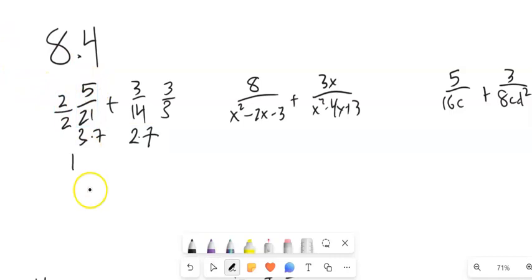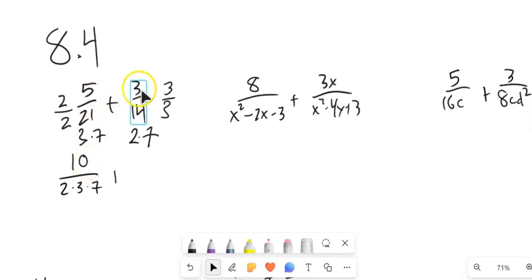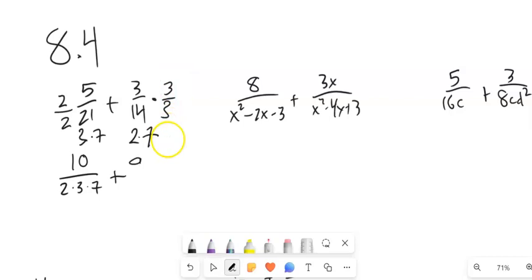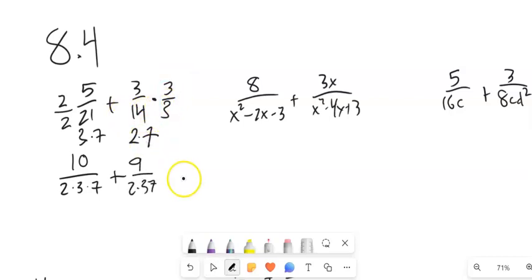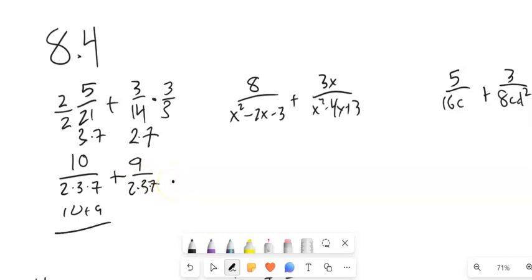So 2 times 5 is 10, and I have 2 times 3 times 7 down here, plus 3 times 3 is 9, and that 14 times 3 is also 2 times 3 times 7. Same denominators, so now I can add 10 plus 9 over 42, which is 19 over 42. And if it were to reduce, I would reduce it.